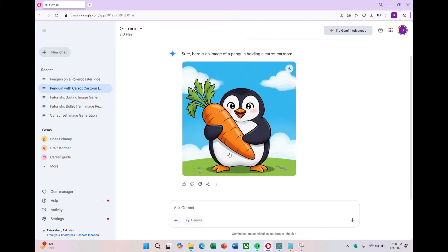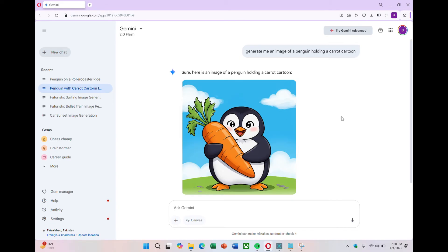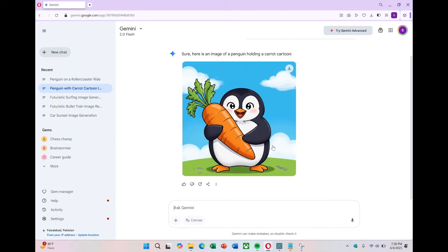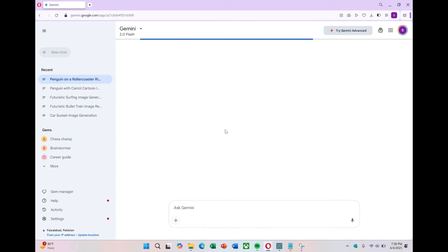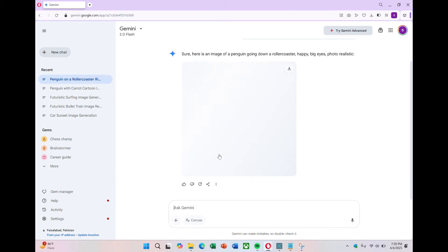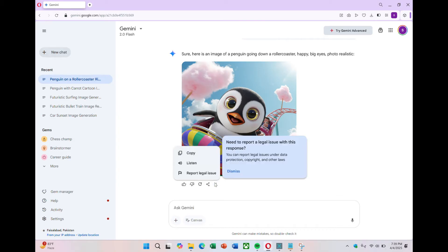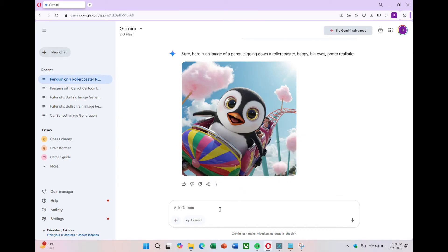This time it gave me some pictures that somewhat matched the prompt. Then I tried another one: generate an image of a penguin going down a roller coaster, happy, with big eyes. The results were just okay. They kind of worked, but not fully accurate.